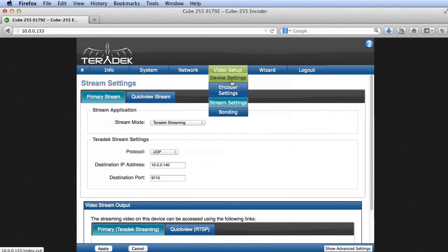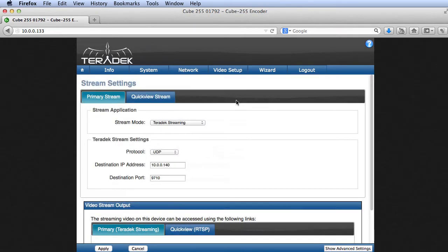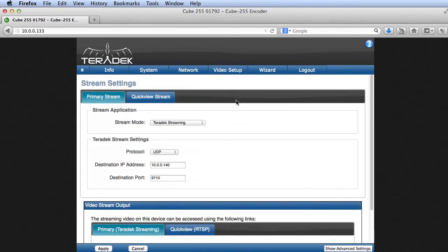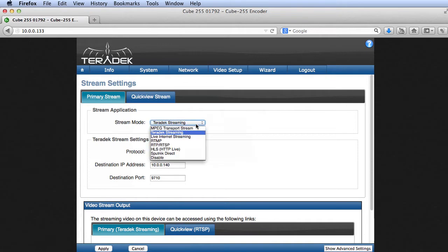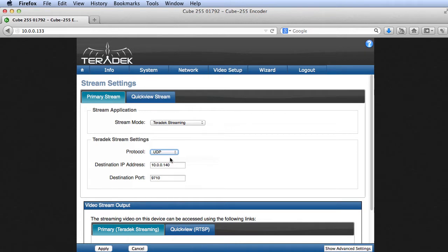First, let's configure the encoder, which you do in the Video Setup Stream Settings menu. When sending a single stream to a single target on a local area connection, try Teradek Streaming via UDP first. Teradek Streaming is a proprietary protocol that optimizes the stream and reduces latency.